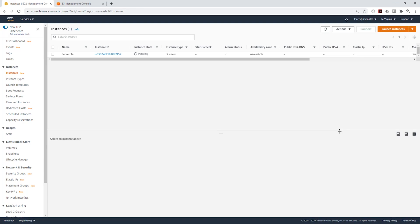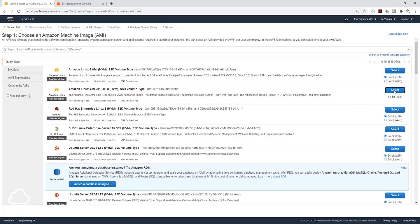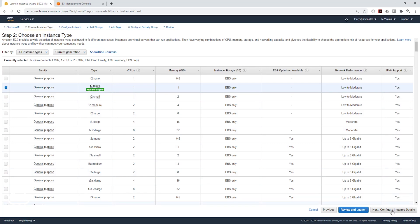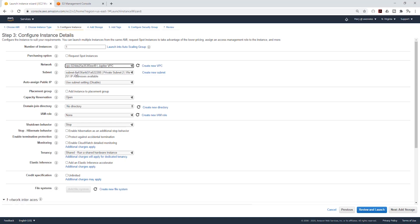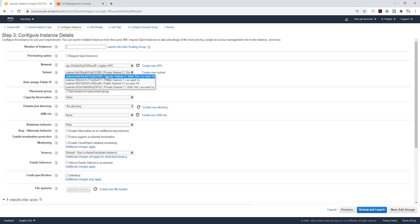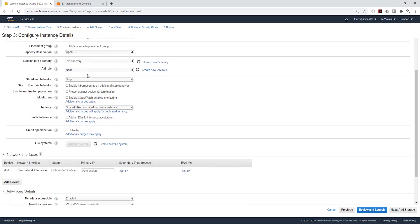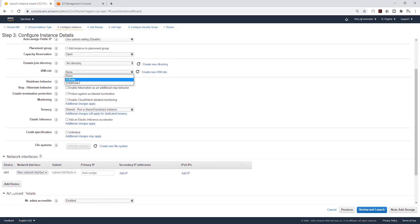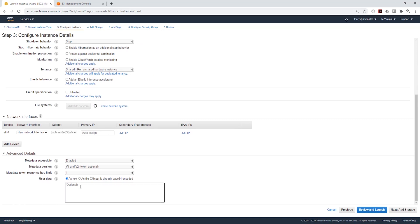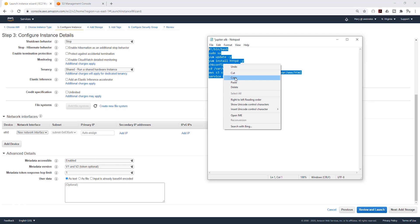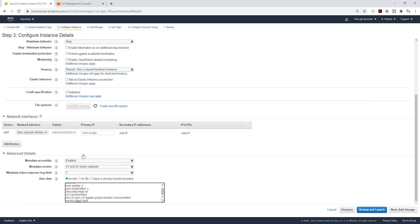We are going to view that instance. Let's launch our second EC2 instance in the second private subnet. I'll click launch instance — it's going to be Amazon Linux AMI, T2 Micro. On the network, I'll put it in the right VPC. For subnet, this time I want to put it in private subnet two in US-East-1B. I'll scroll down. Under IAM, I'm going to select my S3 role. I'll scroll down. Under user data, I'm going to paste my script in there.